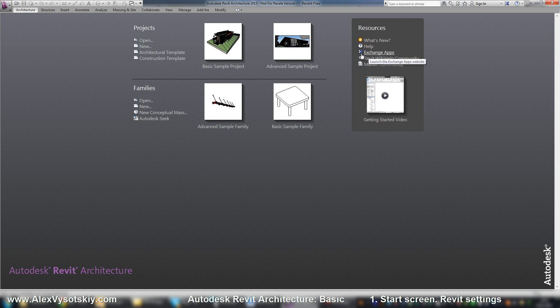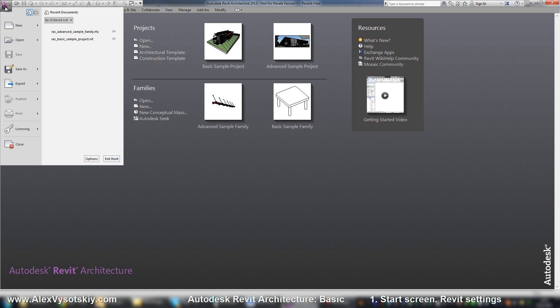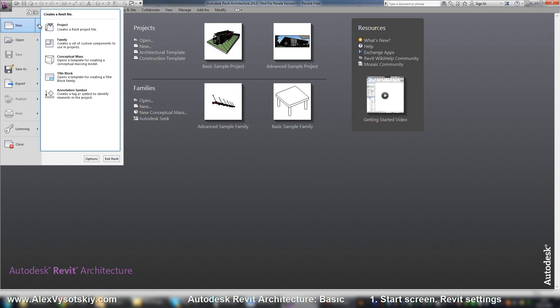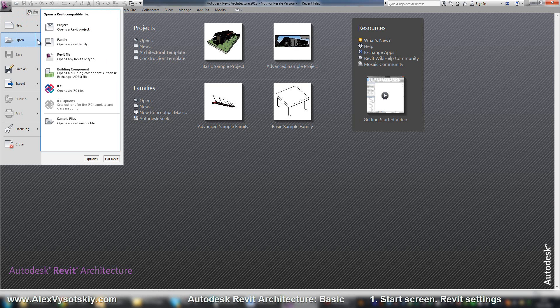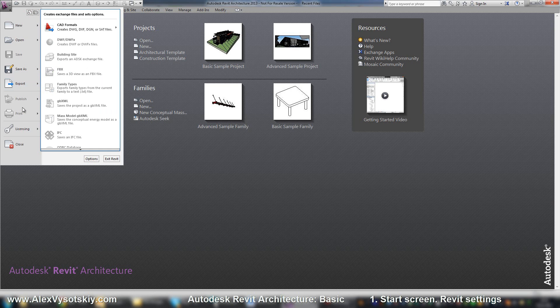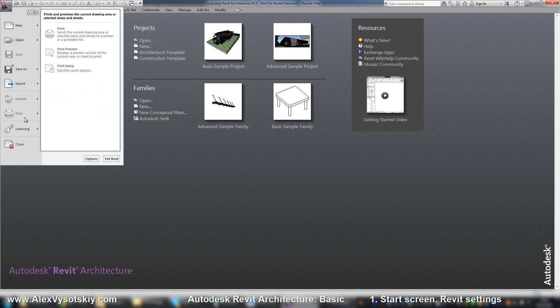And the Revit menu is placed in the top left side. It's a button R. There you can do the same thing. Start new one, object, open. If you have any open project, you can save, export, publish, print, and it's like in every application.